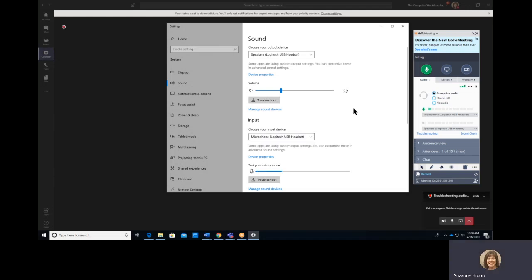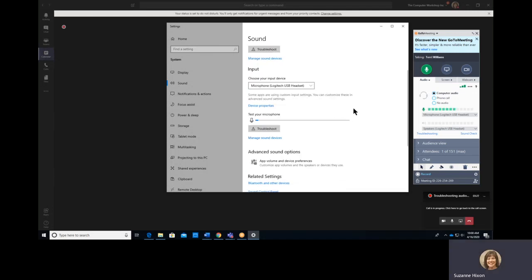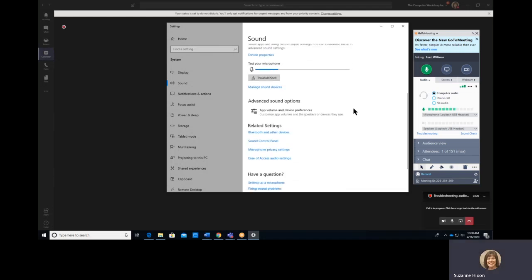If you are having level issues as far as the volume for the microphone or for the speakers, scroll down and select Advanced Sound Options.